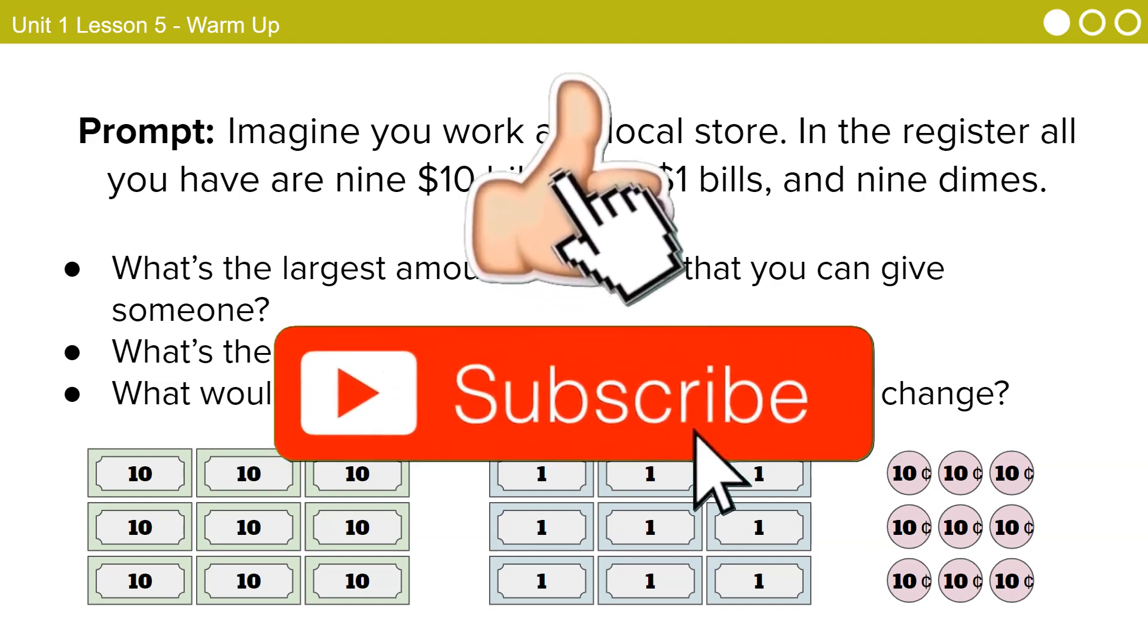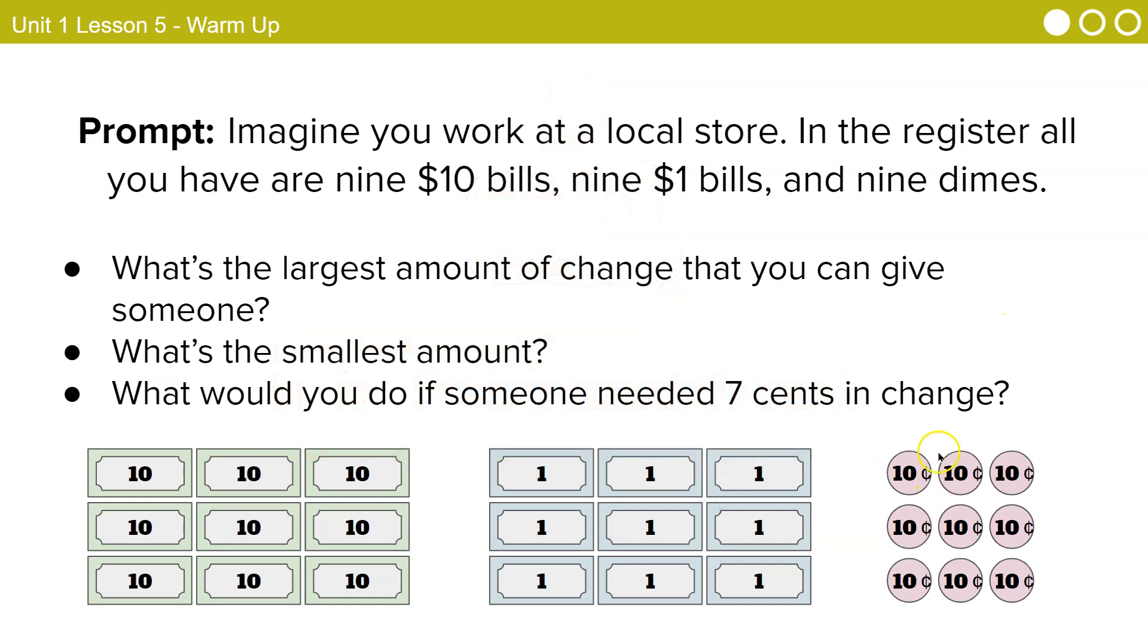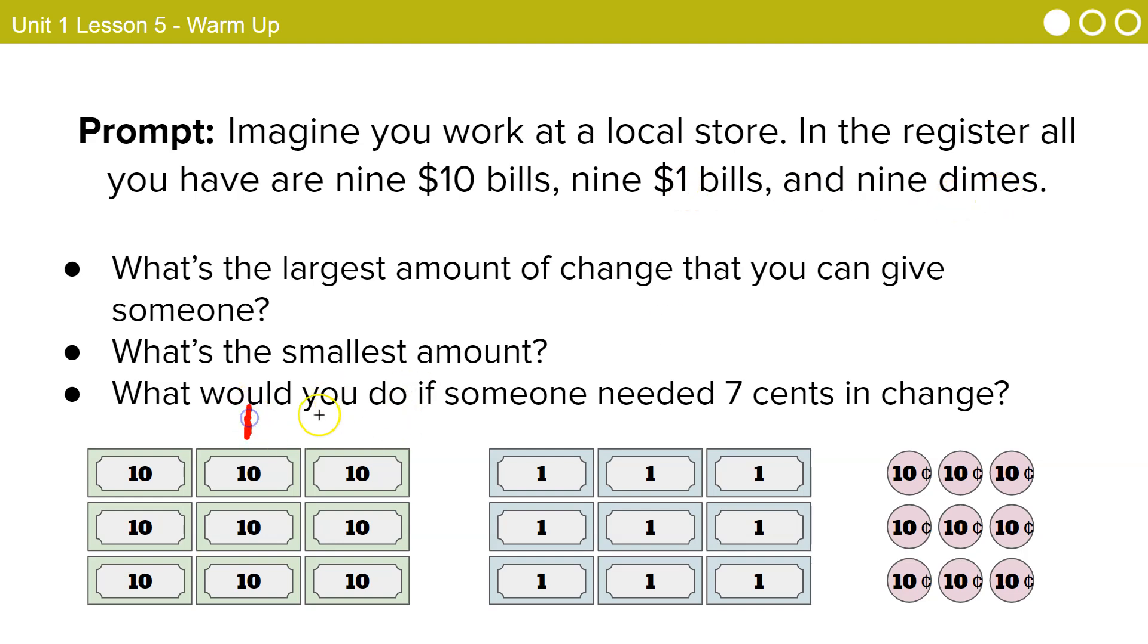What's the largest amount of change that you can give to someone? So they're getting out place values. What's the smallest amount? Well, let's think here. Let's see if I can think. Okay, the largest amount.